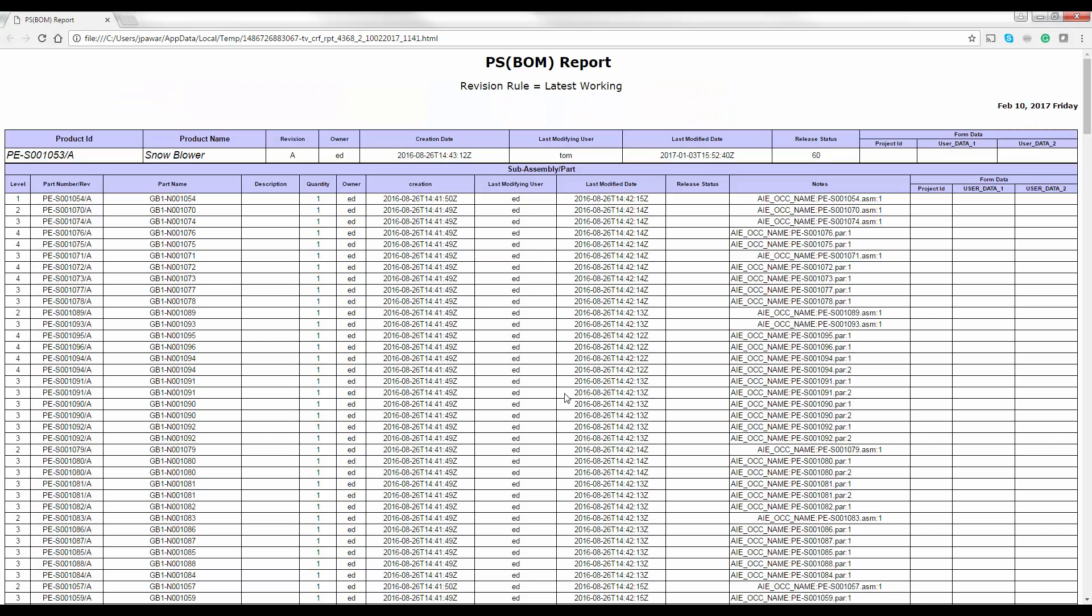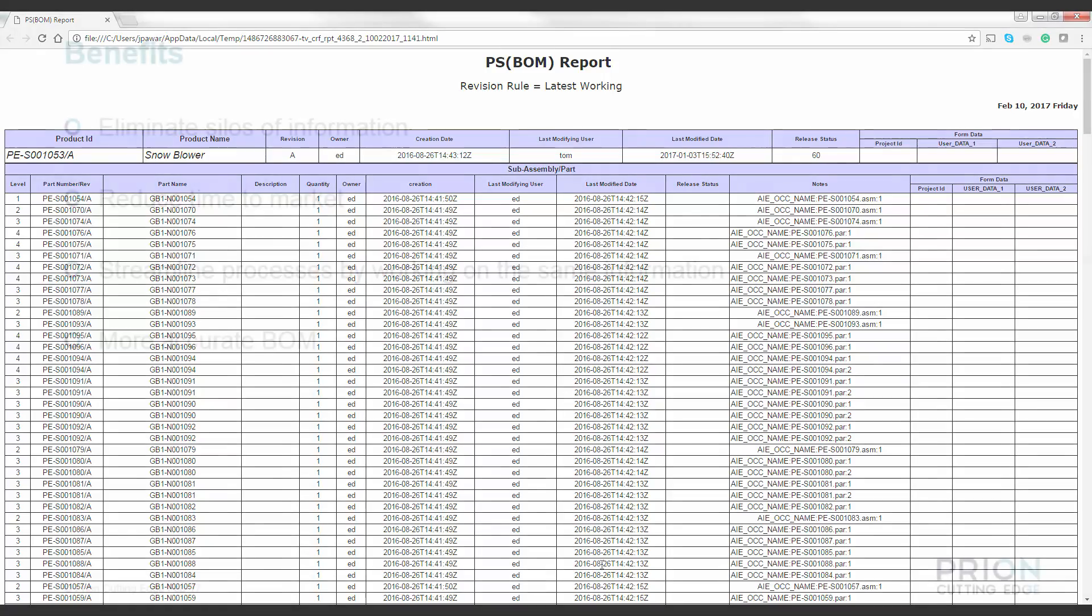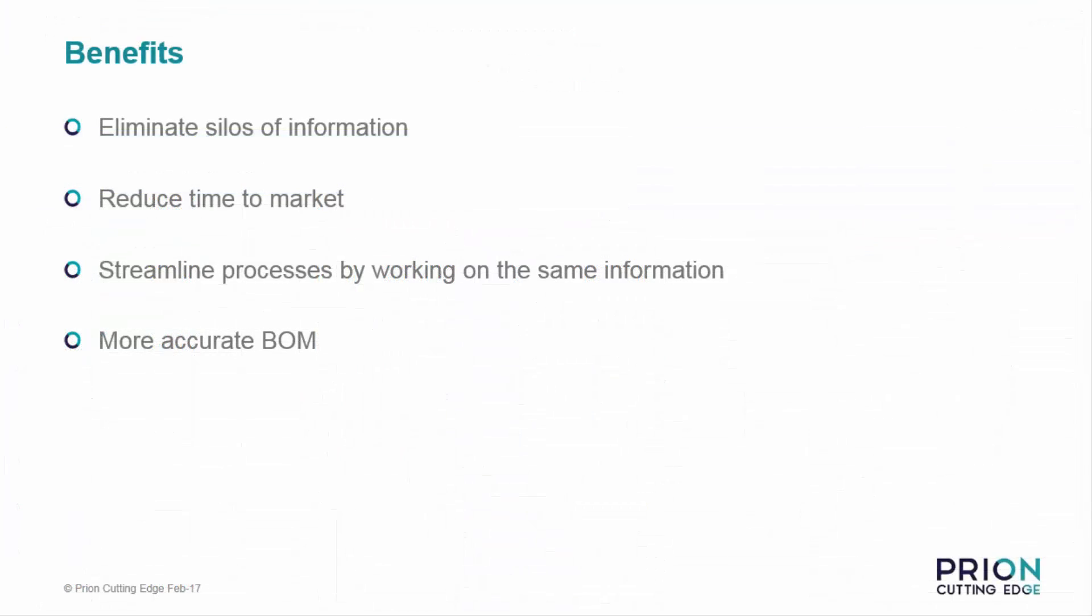With TeamCenter, you can eliminate silos of information with more accurate BOMs all in a streamlined process, allowing you to reduce the time to market and potentially increasing the quality of the product.